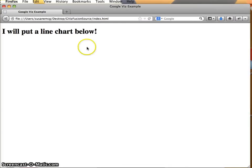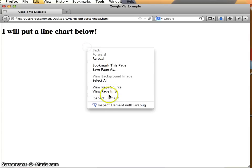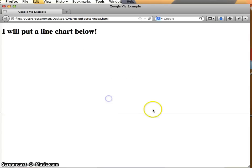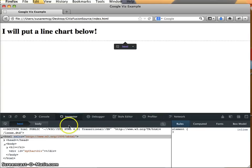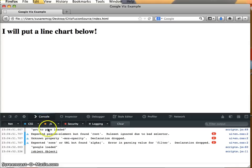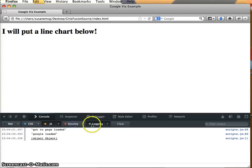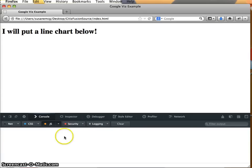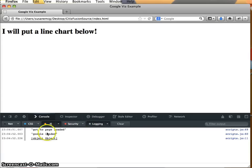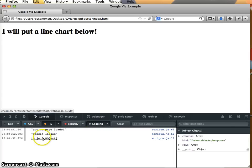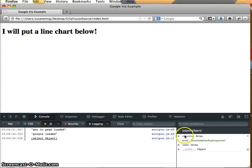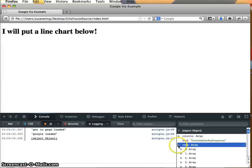So here we go. I'm going to open this with Firefox. Okay, so we know of course that there isn't going to be a line chart below. I will do my inspect element here and come to my console and I'm going to turn off everything except for my JavaScript here.